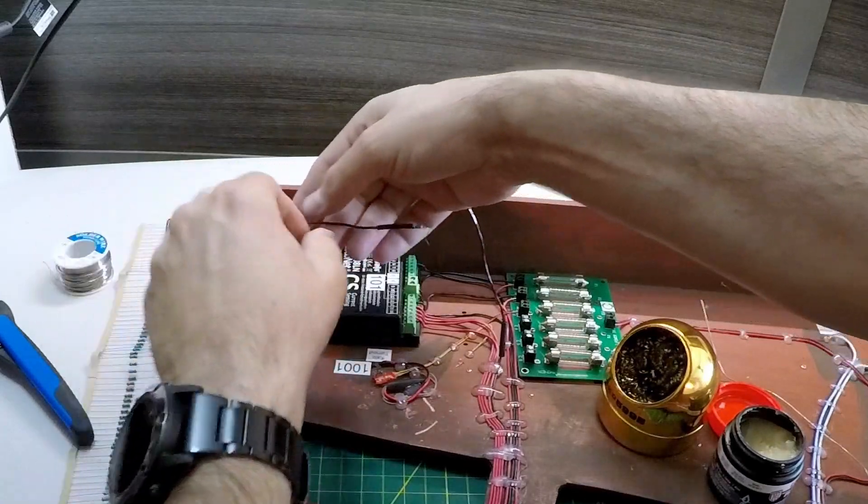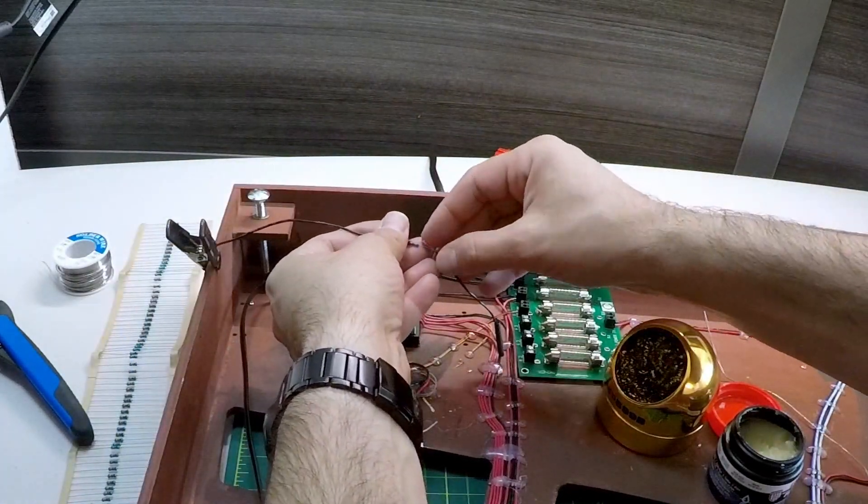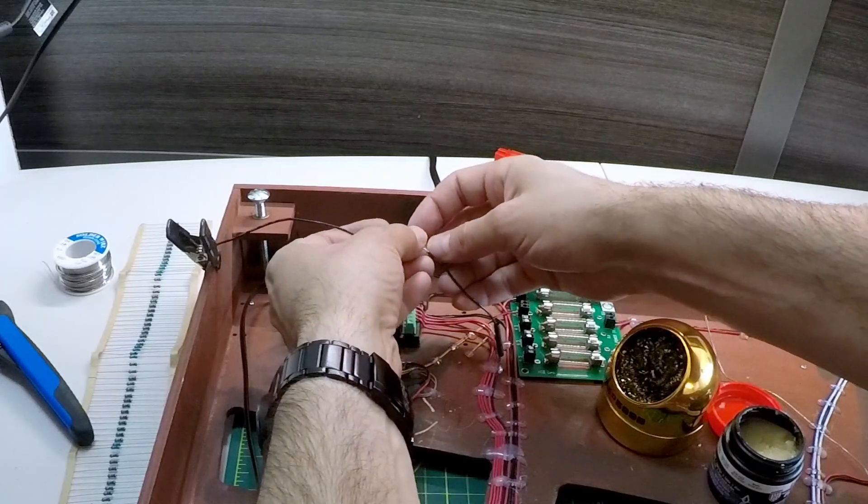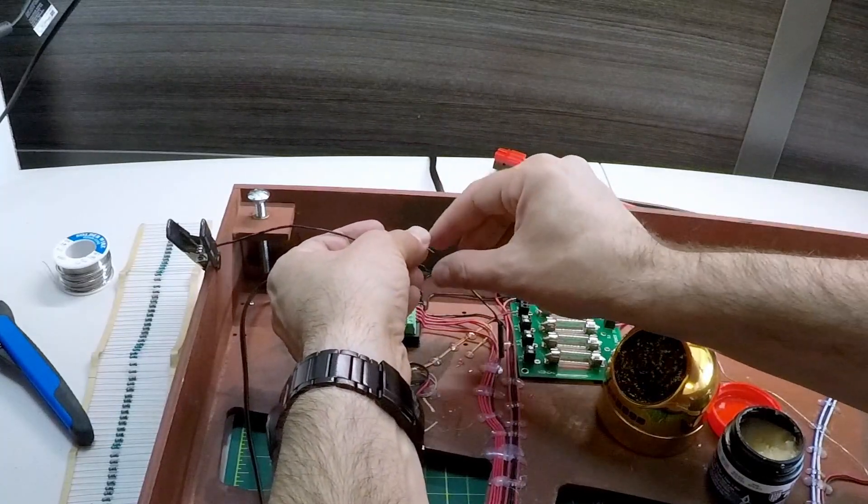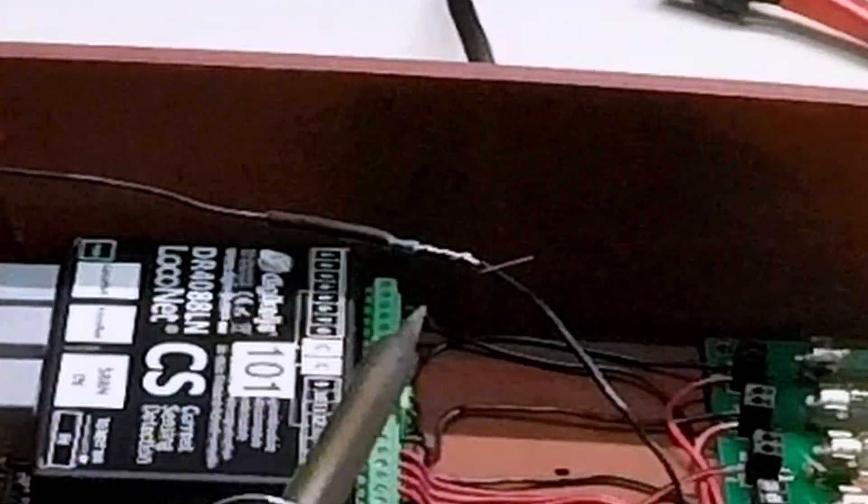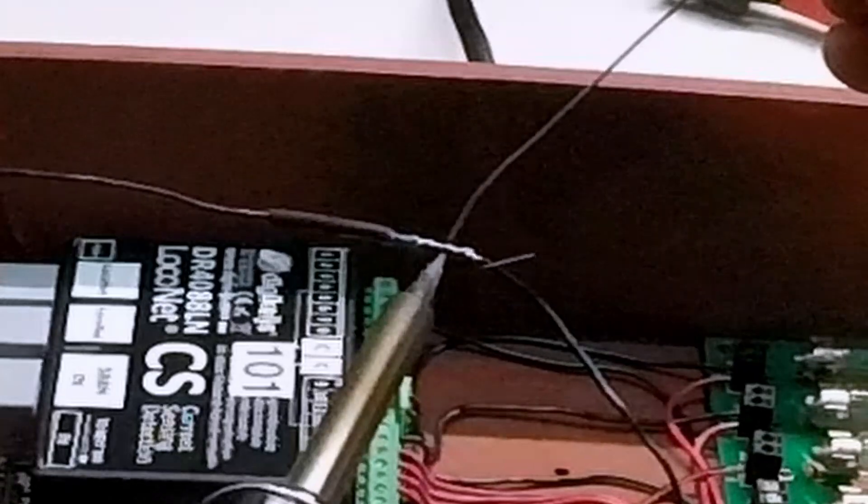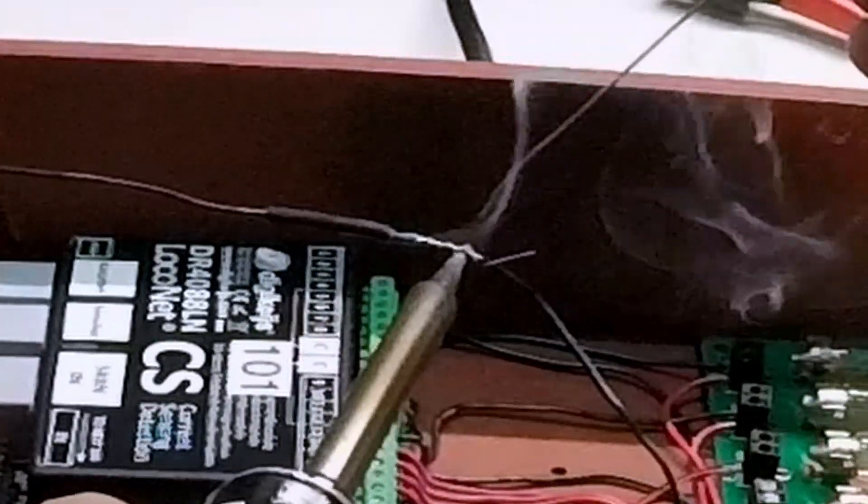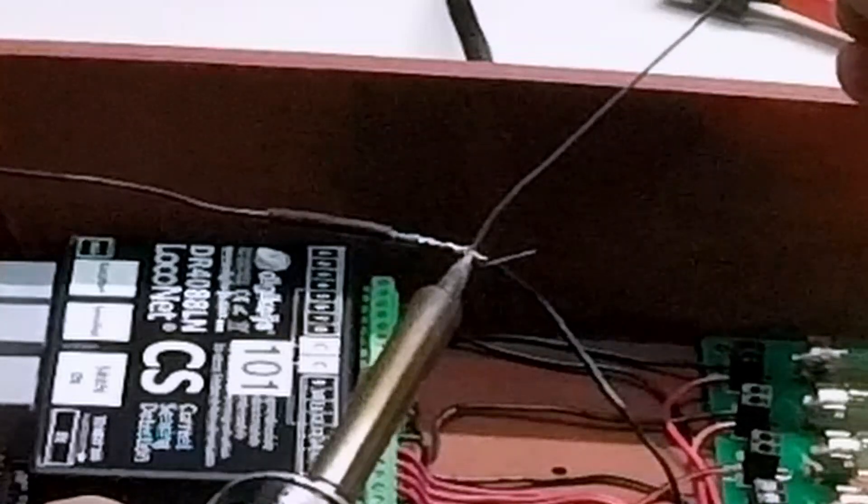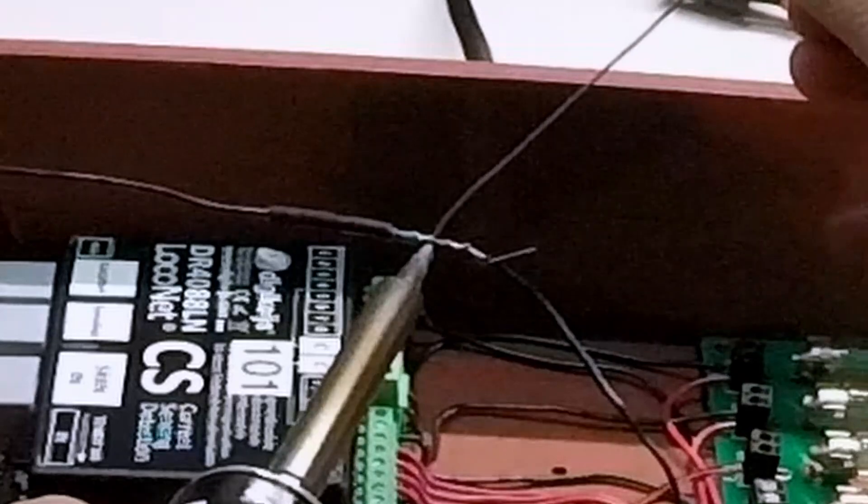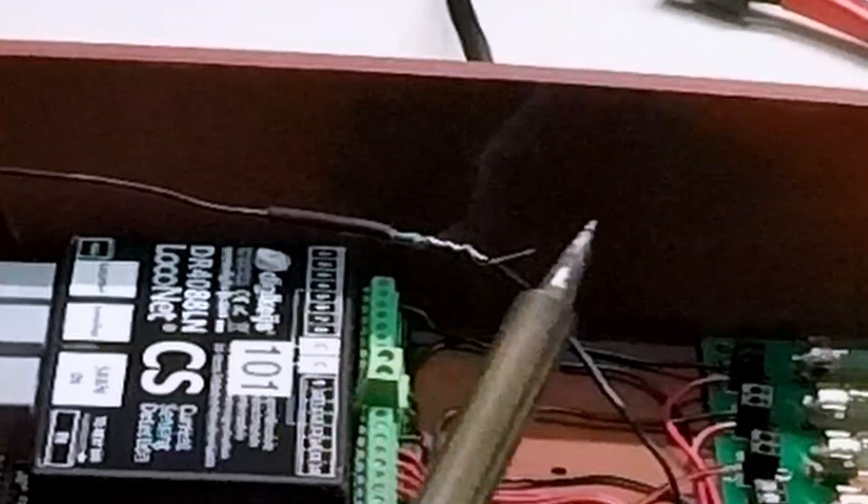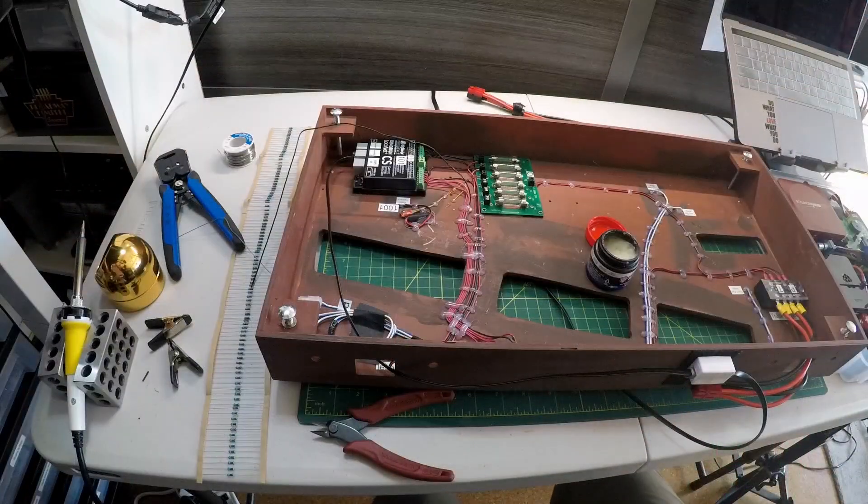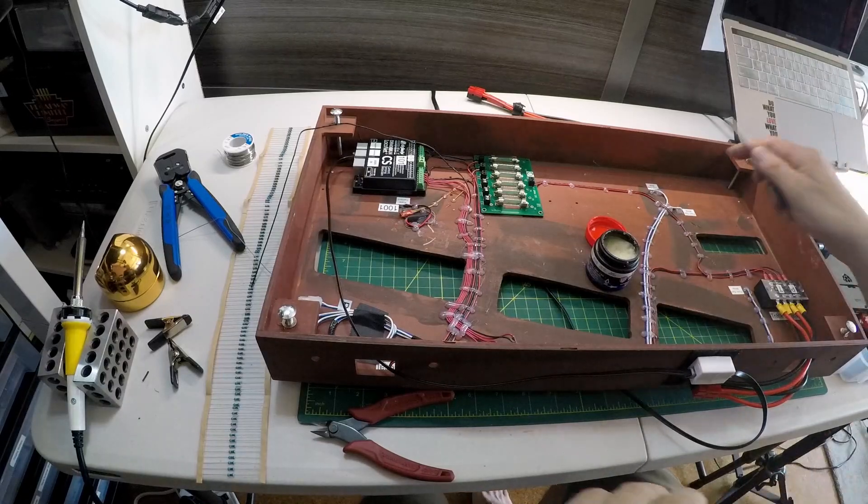A little makeshift helping hand and we'll just twist this on here. Now, I'm just going to take and we'll add a little bit of solder.